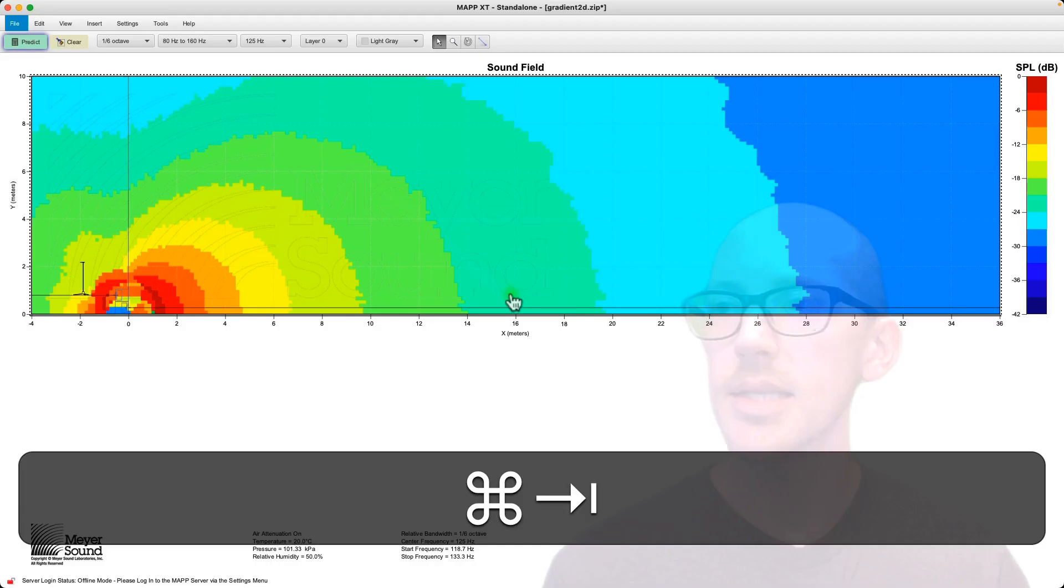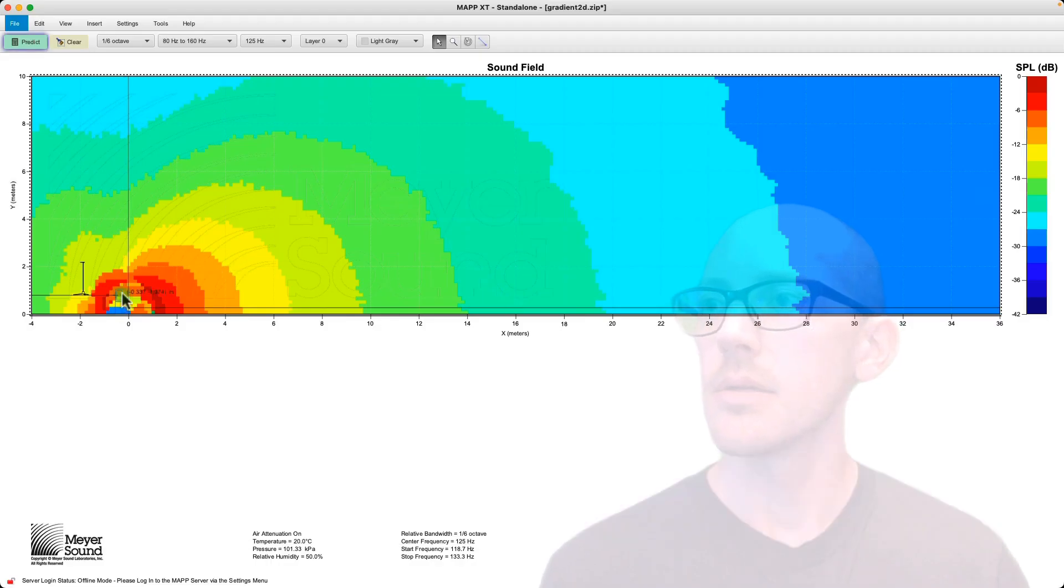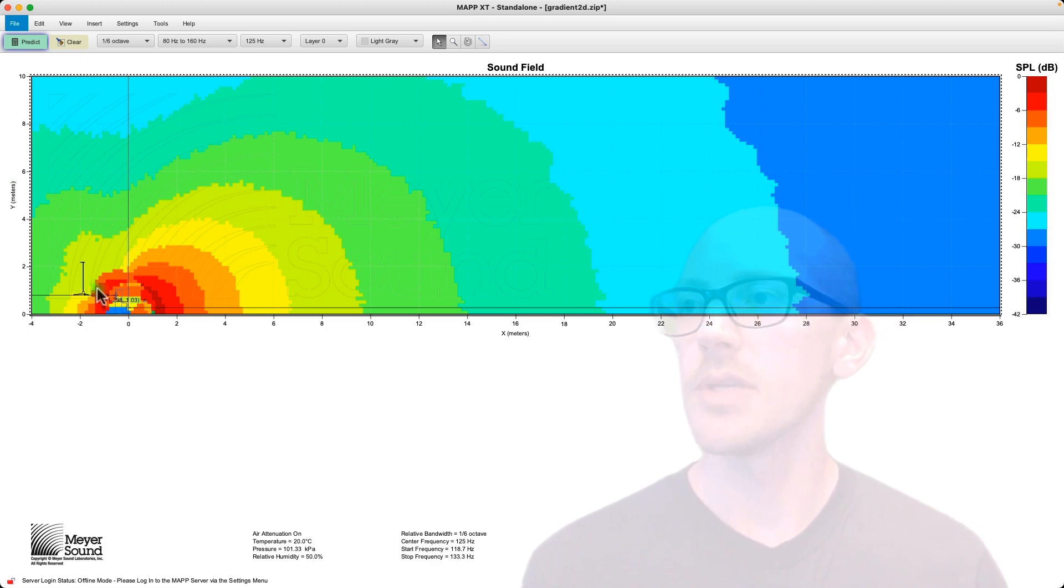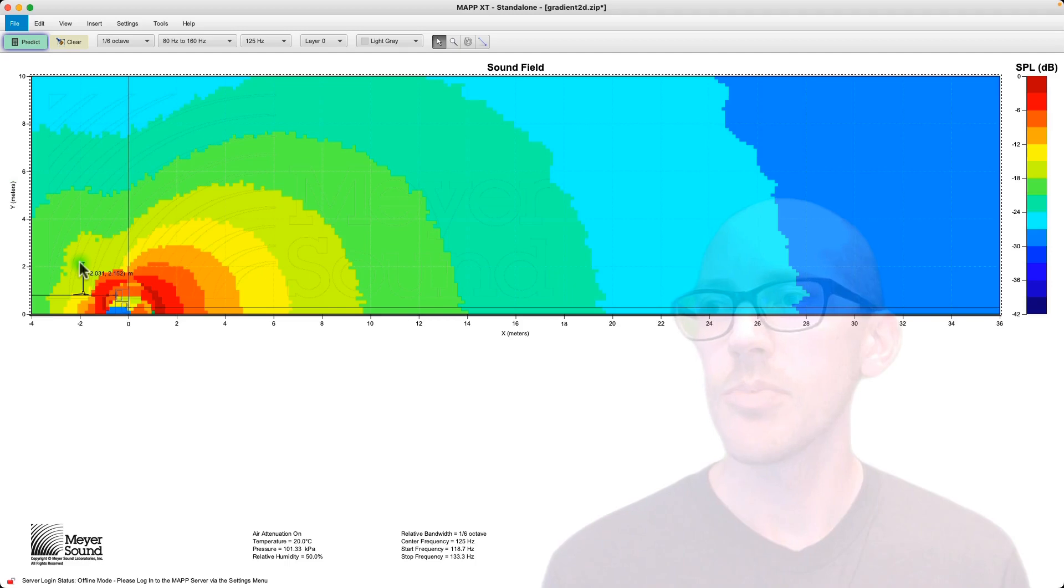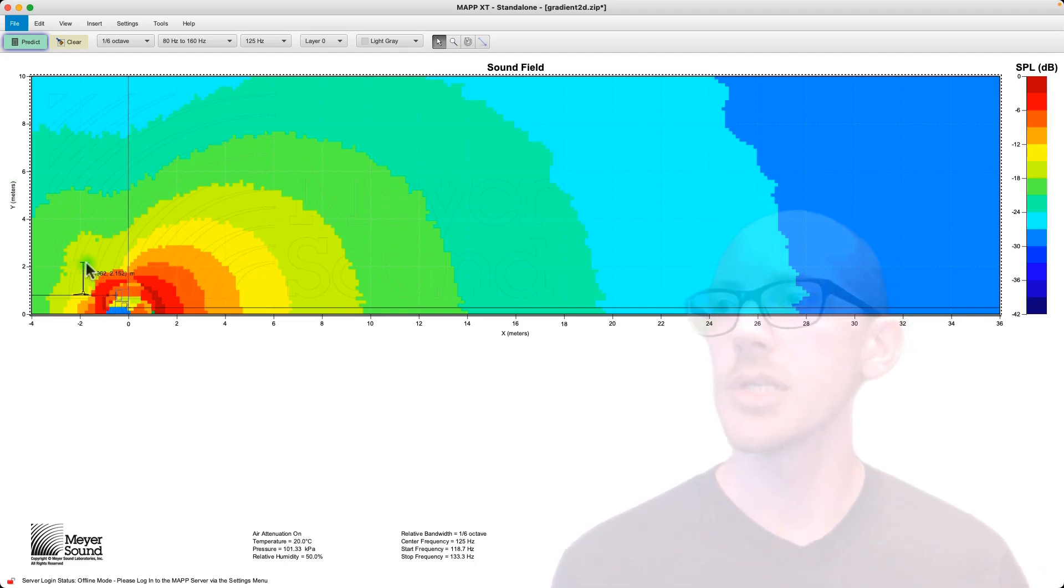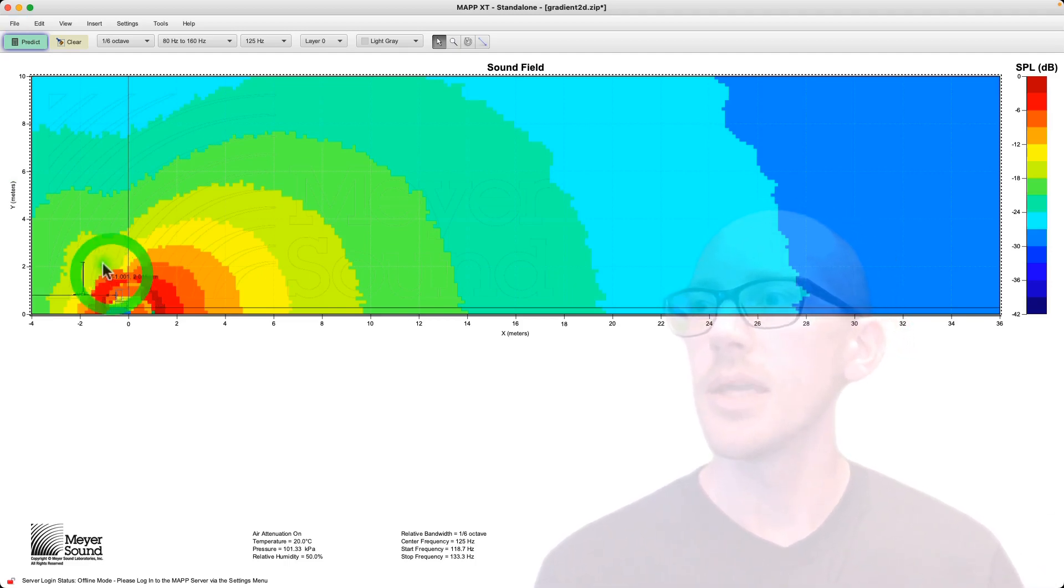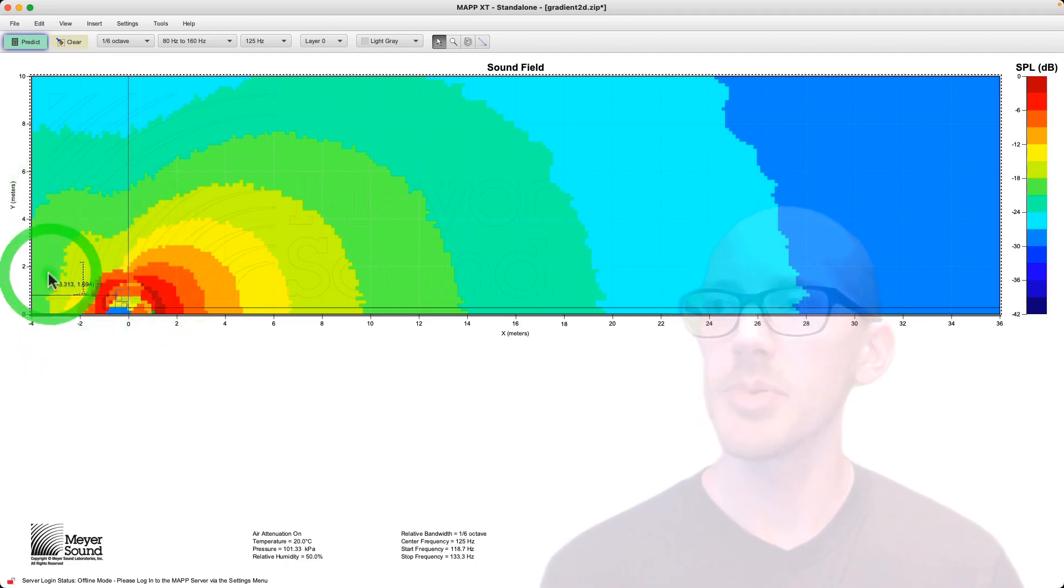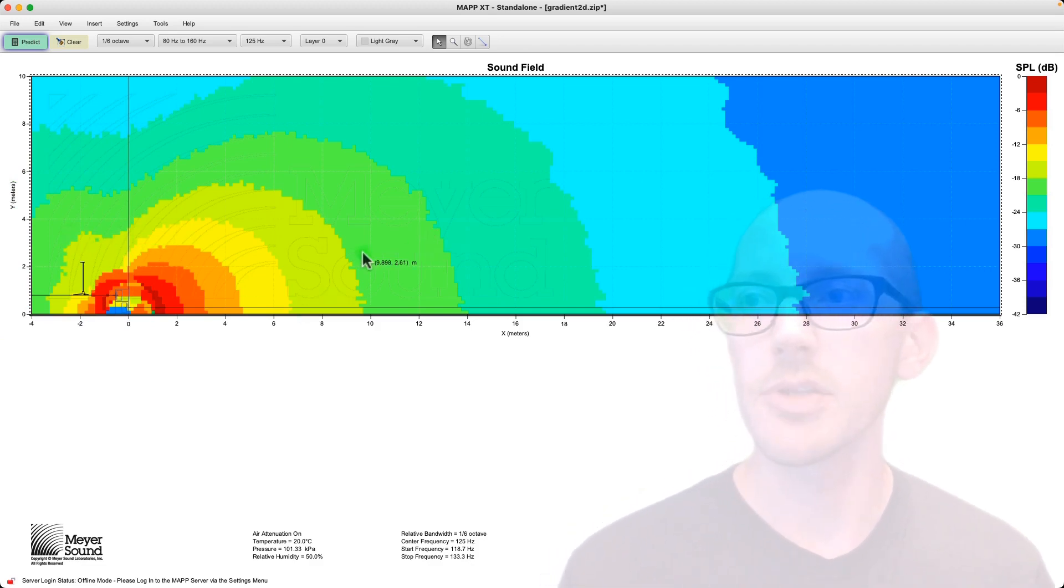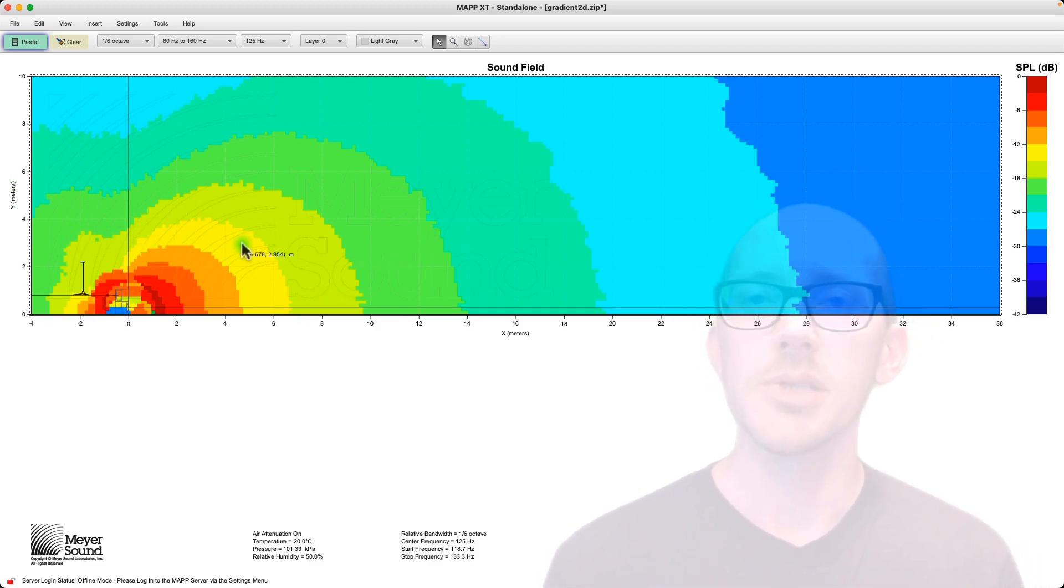But if you were to calibrate this array for a specific position, which is what I did here to make it work out a little bit better for the demo, I actually calibrated it right here so that they match in level and phase before you do that polarity inversion on the rear facing sub, then you can try to set it up so that you have a better cancel at a specific position.